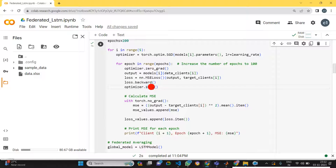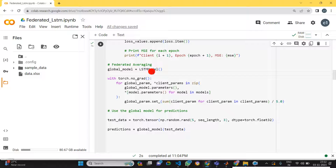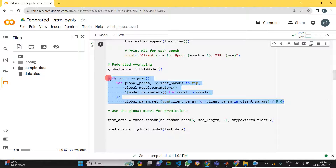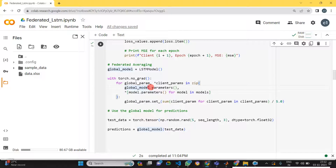Once training is completed for all five local models, we need to aggregate them. Here we use FedAvg — federated averaging. This is the code where we average all the weight values of all five clients. Once we've averaged all the weight values, we get the global aggregated model.